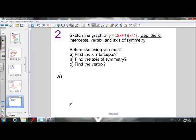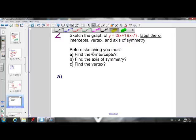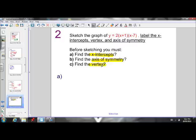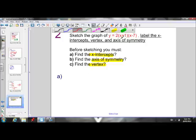So we've completed the first objective: being able to look at the equation of a parabola in factored form and state the x-intercepts. Next, we want to be able to look at the equation and graph it. In order to graph an equation in factored form, we need the x-intercepts, the axis of symmetry, and the vertex.